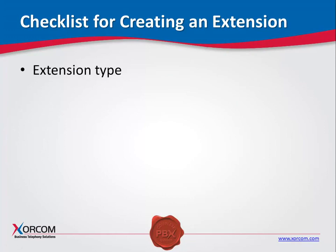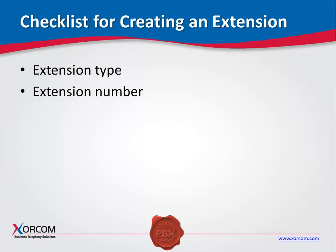Extension type. What kind of extension will you be creating? For example, SIP or IAX. Extension number. It is very important to define ahead of time the scheme that you will be using to number the extensions, since this parameter is a key field in the system and cannot be modified once the extension has been defined.